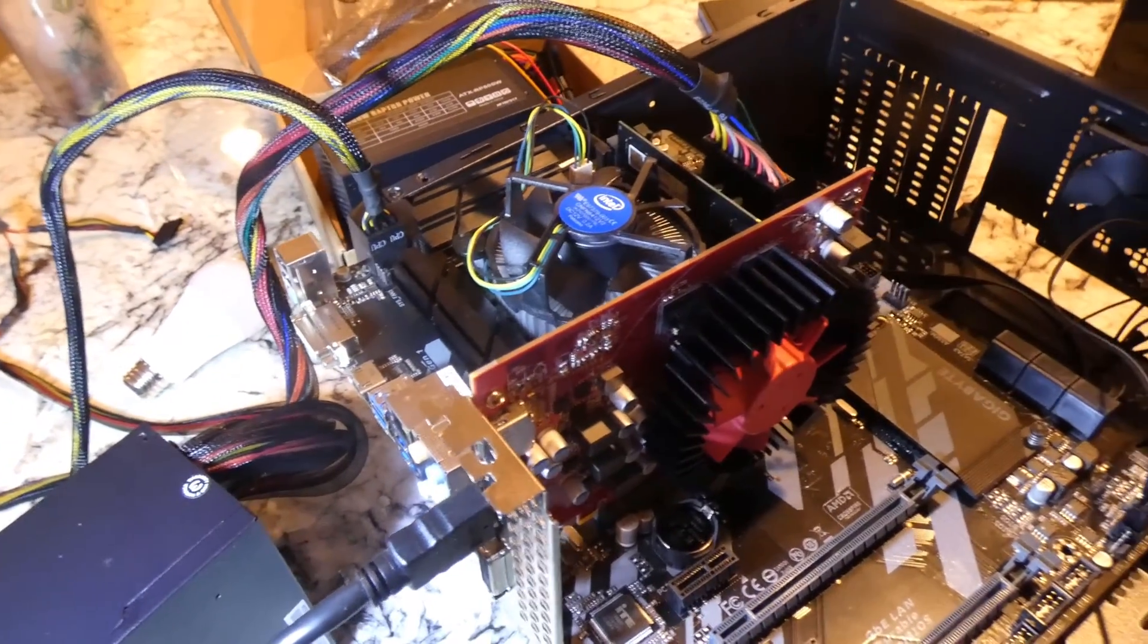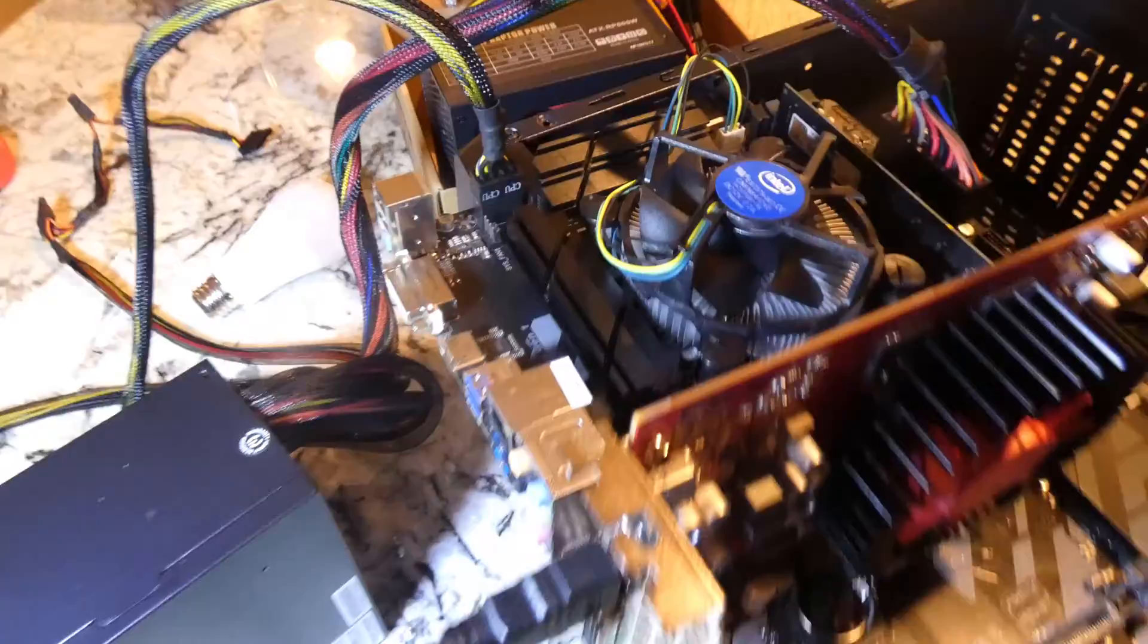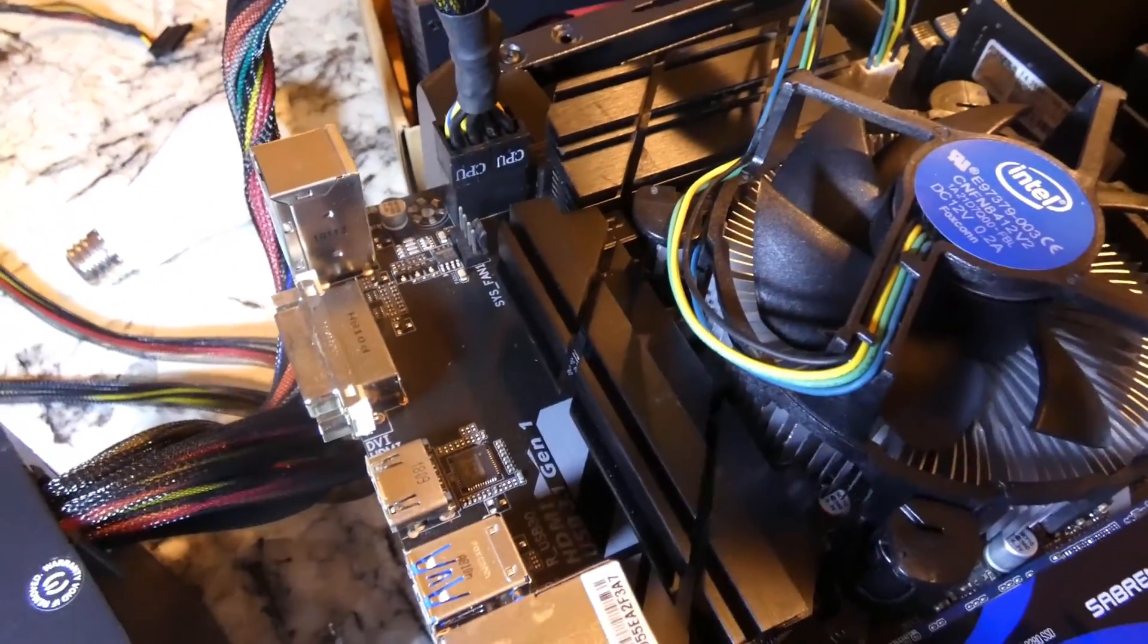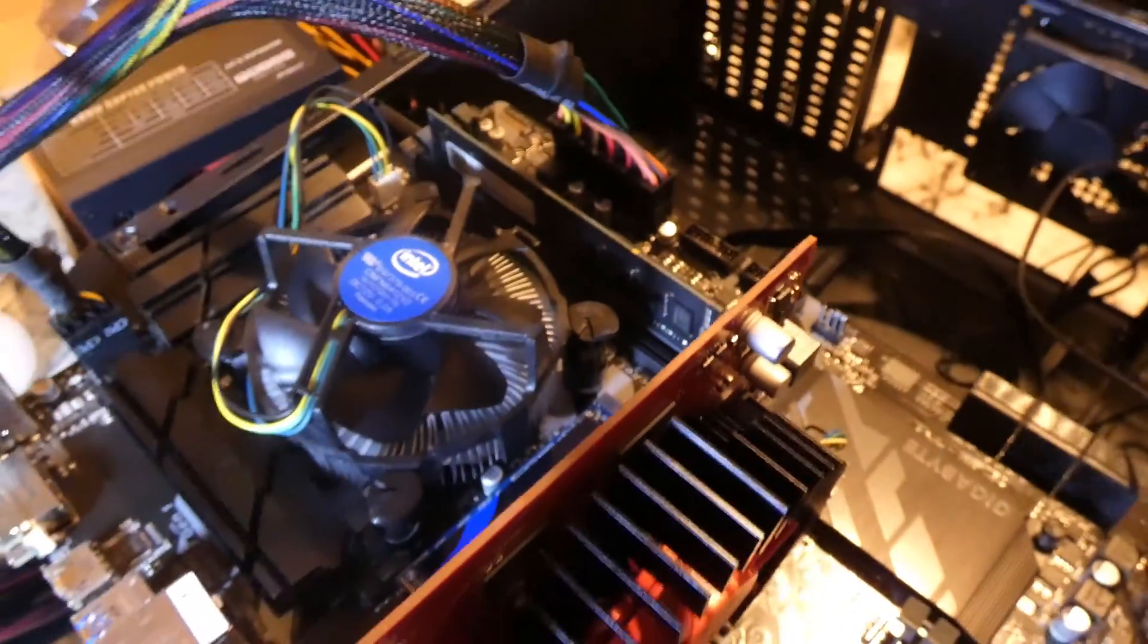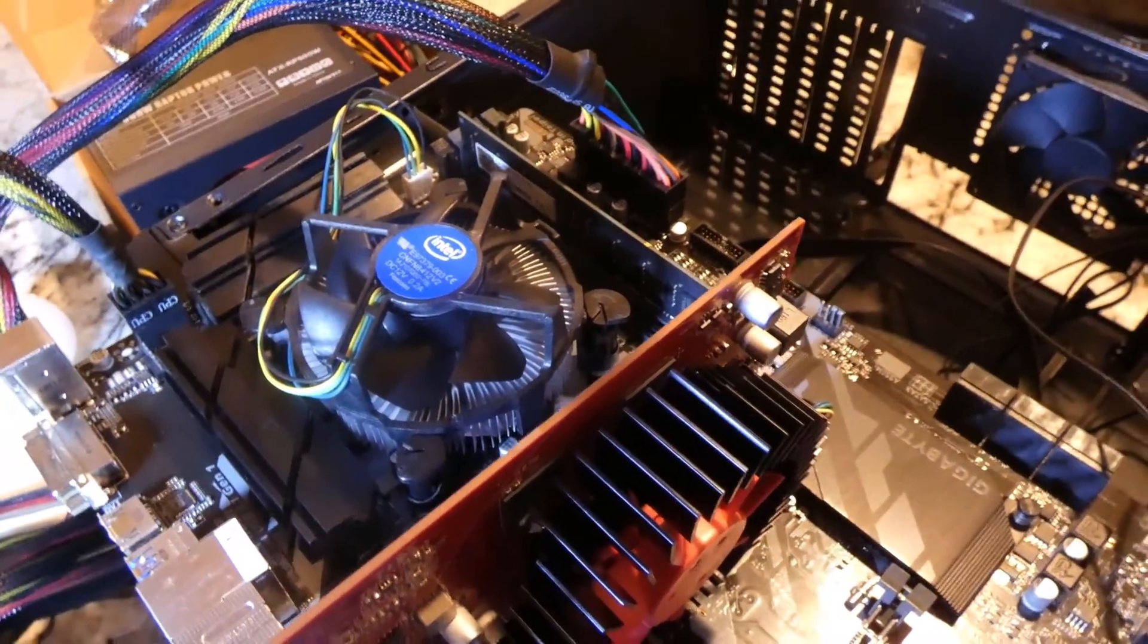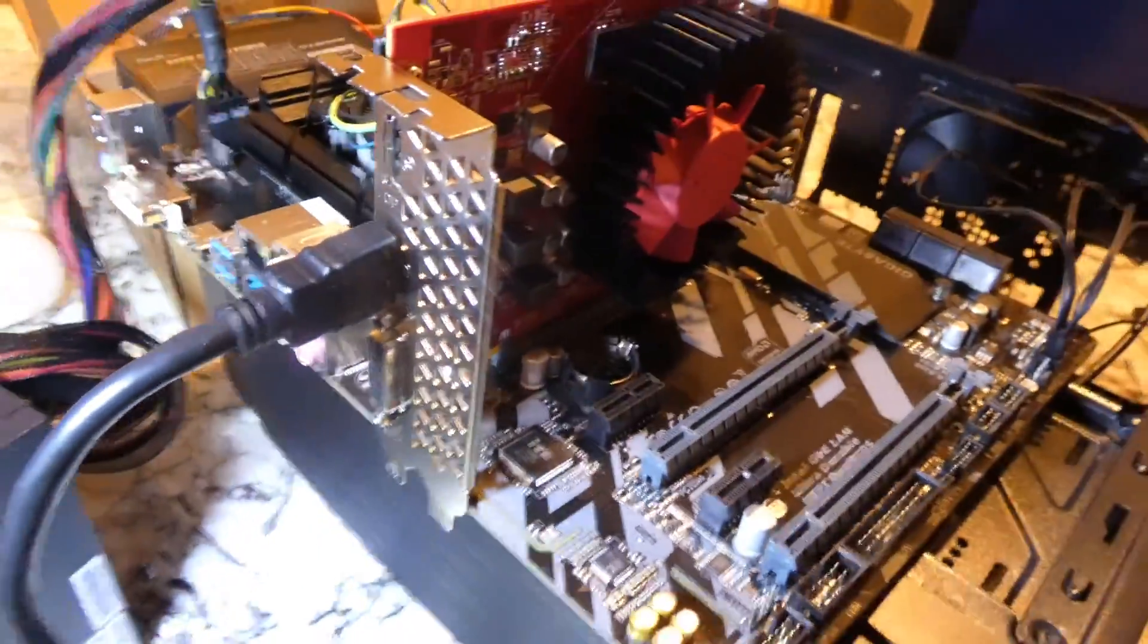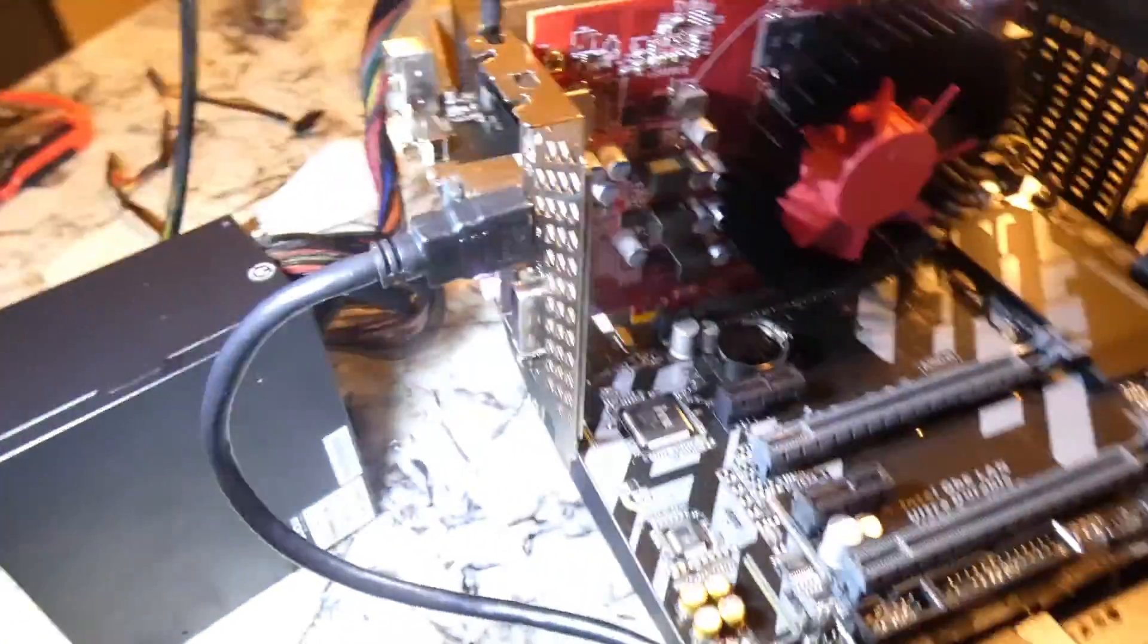So got the bare minimum set up, power supply, the CPU 2x4 pin connectors are in, 24 pin power to the motherboard's in. And we've got our graphics card in, RX 460, and it's plugged in HDMI to the monitor.